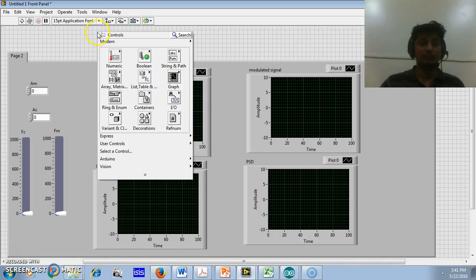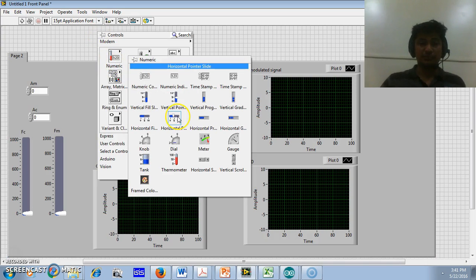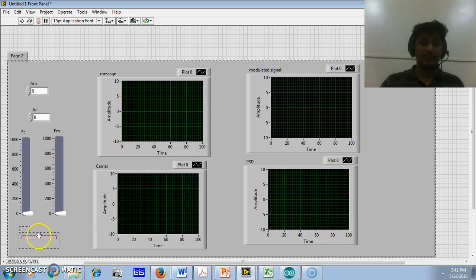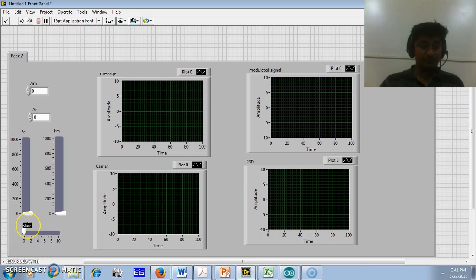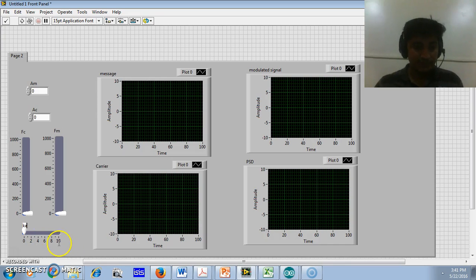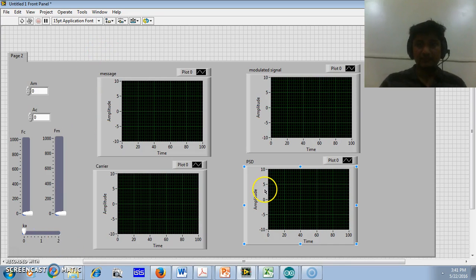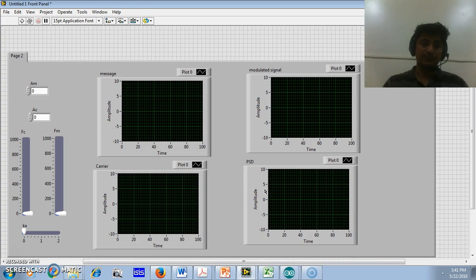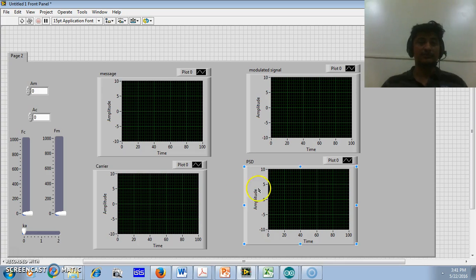We require one more terminal — an input slider to vary the modulation index, which ranges from 0 to 2. So this is used to vary the modulation index. As far as the GUI is concerned, we have inserted the input and output terminals.